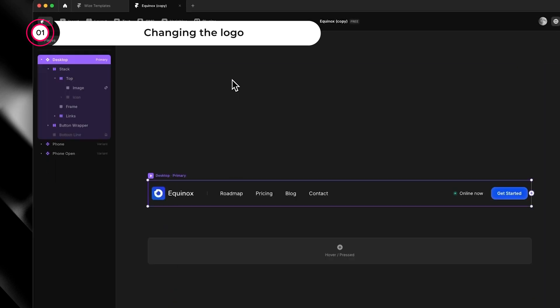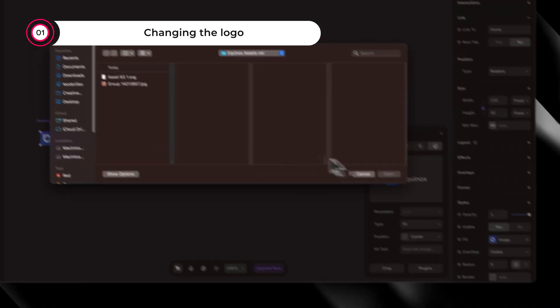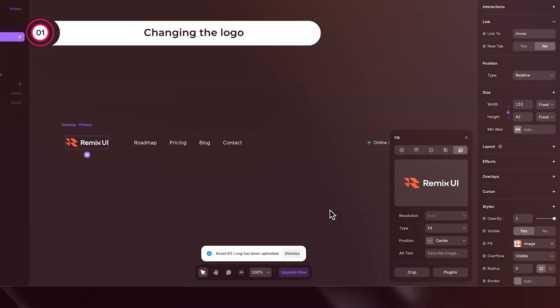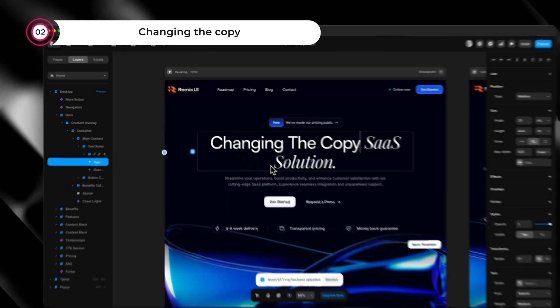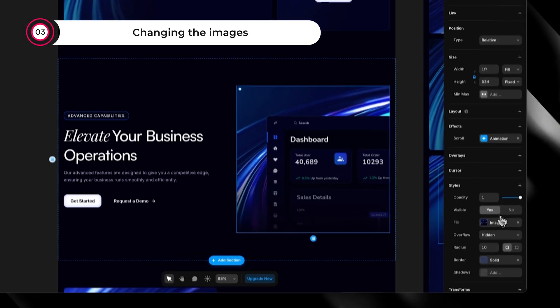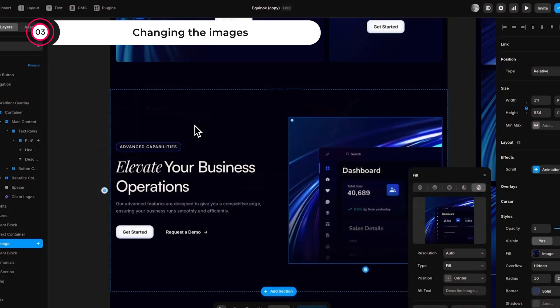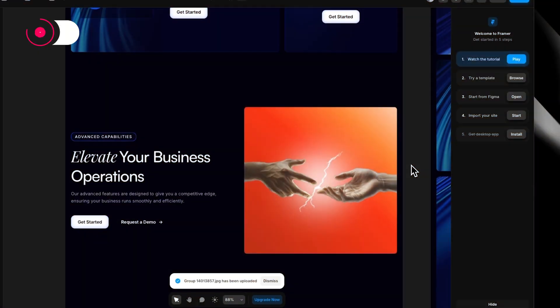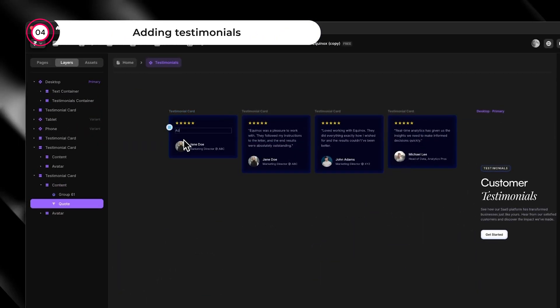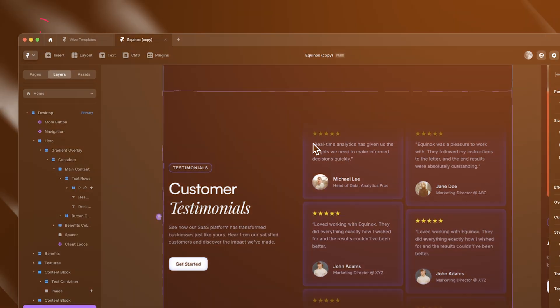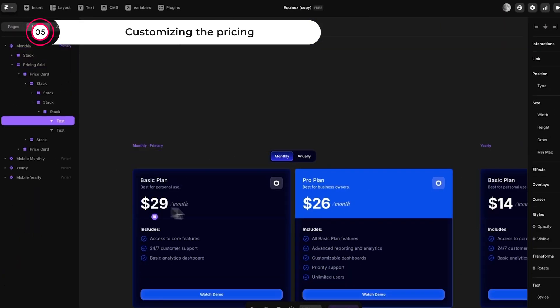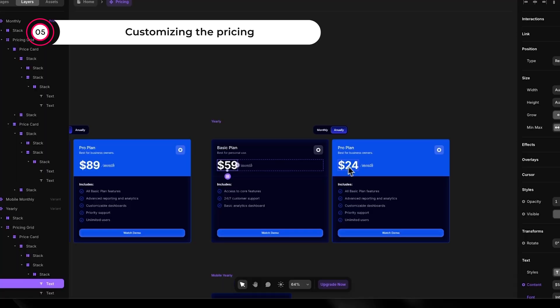First, let's change the logo. Changing the logo is as easy as double-clicking it, inserting your own logo, and resizing it. To change the copy, simply double-click any text and write. To change an image, double-click it, pick a new image, resize it if needed, and you're ready to go. To add a testimonial, simply copy it over, change the copy, change the image, and we're done. Customizing the pricing is as easy as double-clicking the pricing component and changing the copy. If you follow the step-by-step tutorial you get once you purchase the template, you can easily customize any part of this template, even if you've never done something like this before.